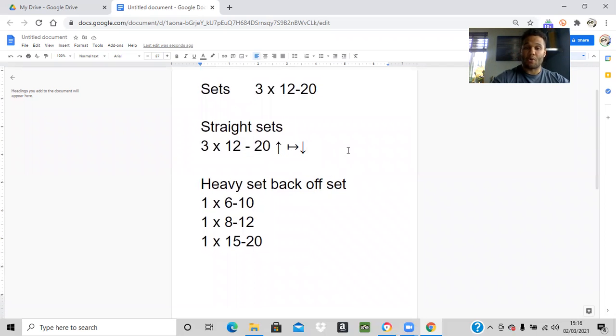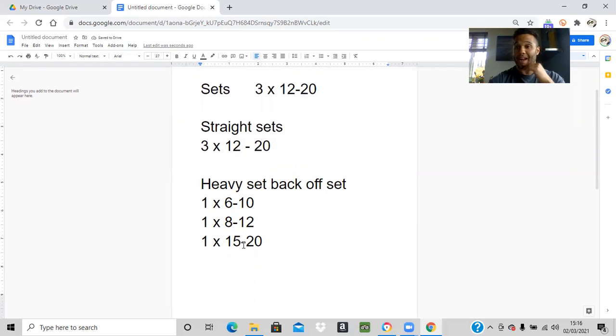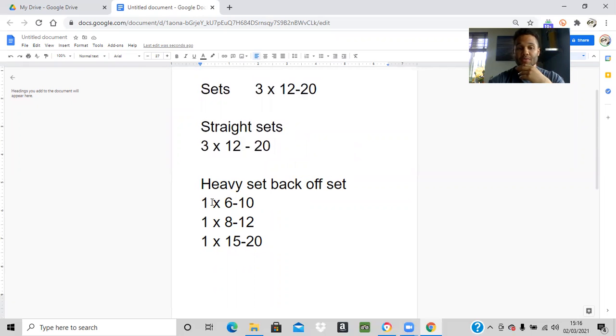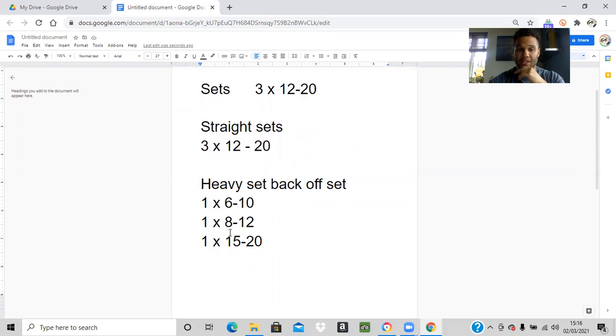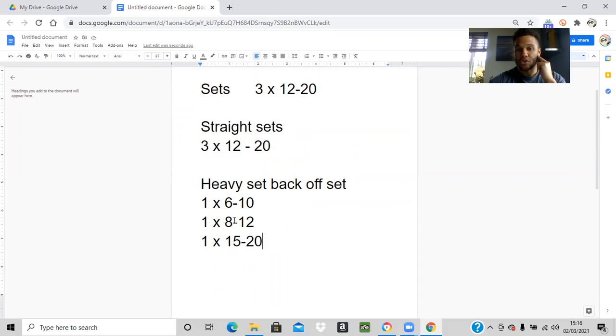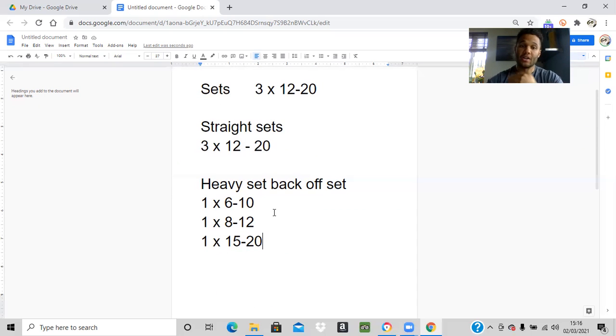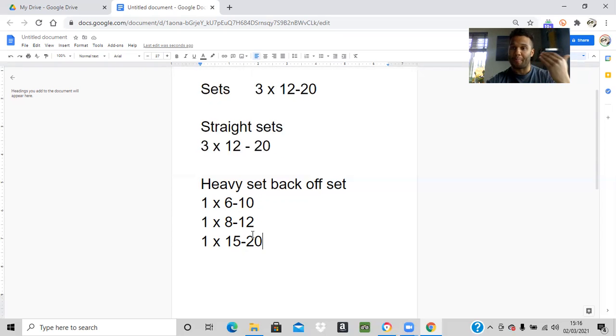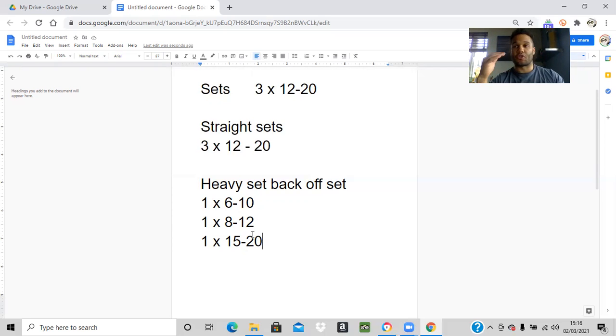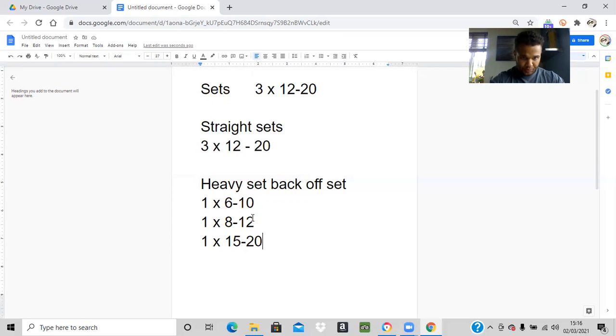As you get more advanced, you may then find you've got a heavy first set and then a back-off set. That will either look like one set of six to 10 and then a back-off set of two sets of eight to 12, or sometimes you'll get something where it's a heavy first set of six to 10 and a back-off set of eight to 12 and then another set of 15 to 20. Obviously you want to hit failure within each of these rep ranges. Because the rep ranges are bigger, you will need to make the weight lighter. This is quite a common thing to do on squats because they're a big muscle group and hitting across all those different rep ranges is going to hit different muscle fibers within that same muscle group.